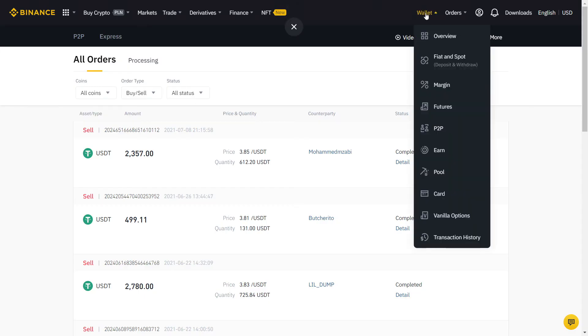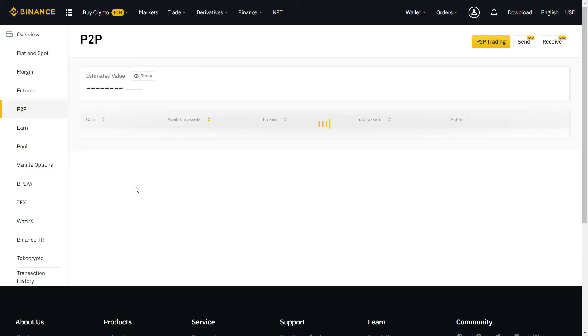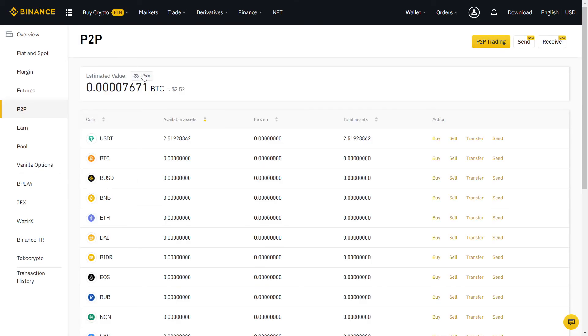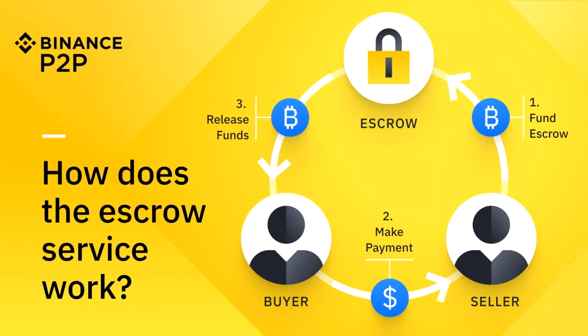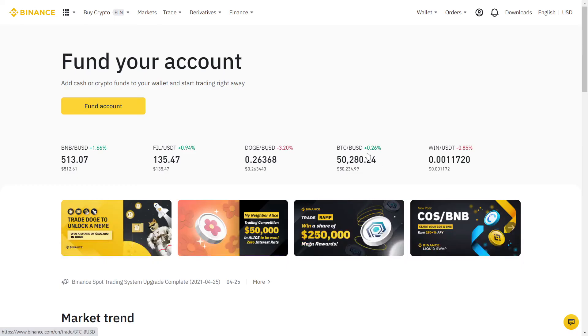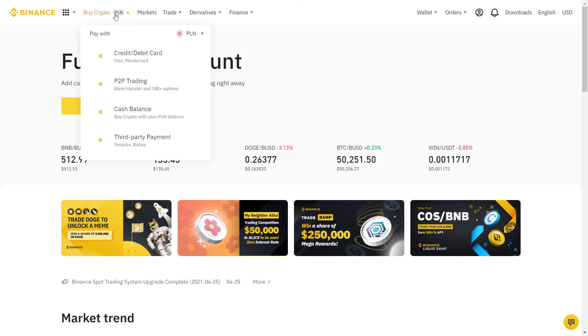The other person will verify that the money is in their account and release the coins for you. If the buyer or seller won't release the money, Binance will act as a mediator. So you always have a safety net if something goes wrong. If you follow all the steps correctly, you should never have any issue using Binance P2P.